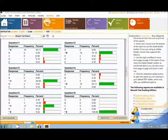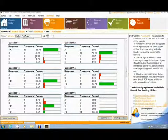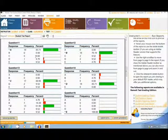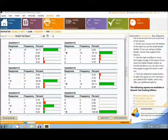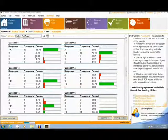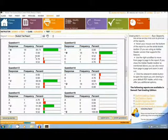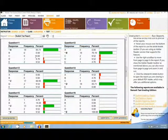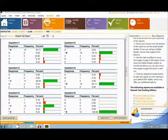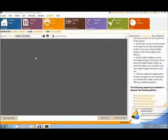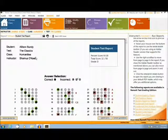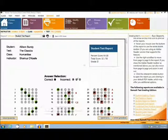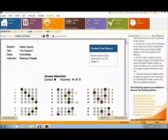The last report I will show you is the Student Test Report. This is a report that can be printed out and given to each student. It is a printout of their test where their correct and incorrect answers are marked accordingly.